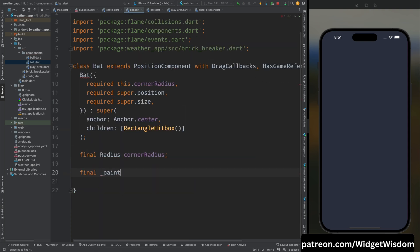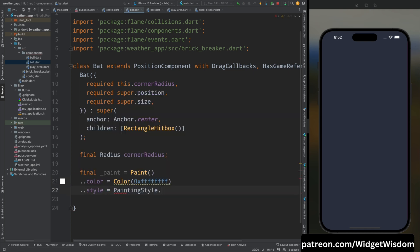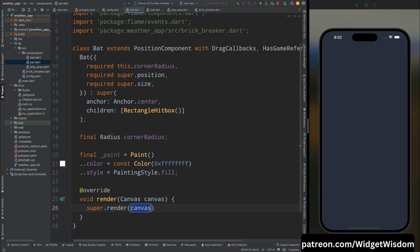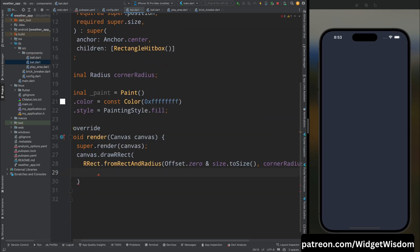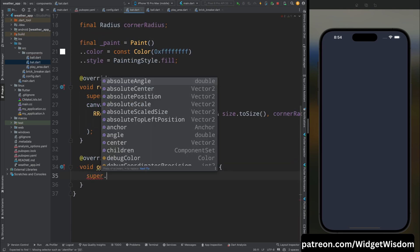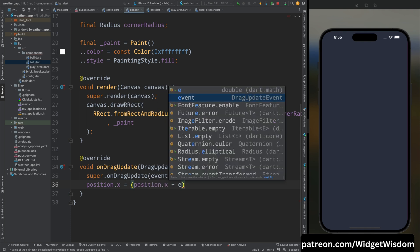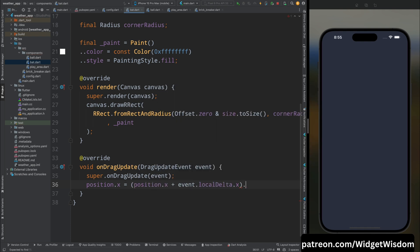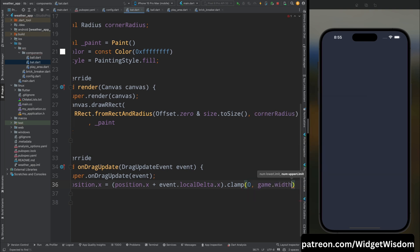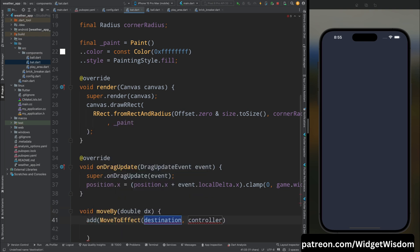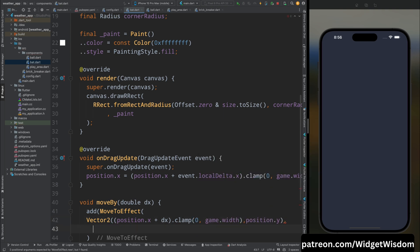Add a paint property specifying the bat's color with PaintingStyle.fill. Override the render method, call super, then draw a rounded rectangle on the canvas. Override onDragUpdate, call super, then update the bat's x position by adding the event's localDelta x value, with a clamp to keep it within the screen. Add a moveBy method that uses a MoveToEffect with an EffectController specifying the duration.